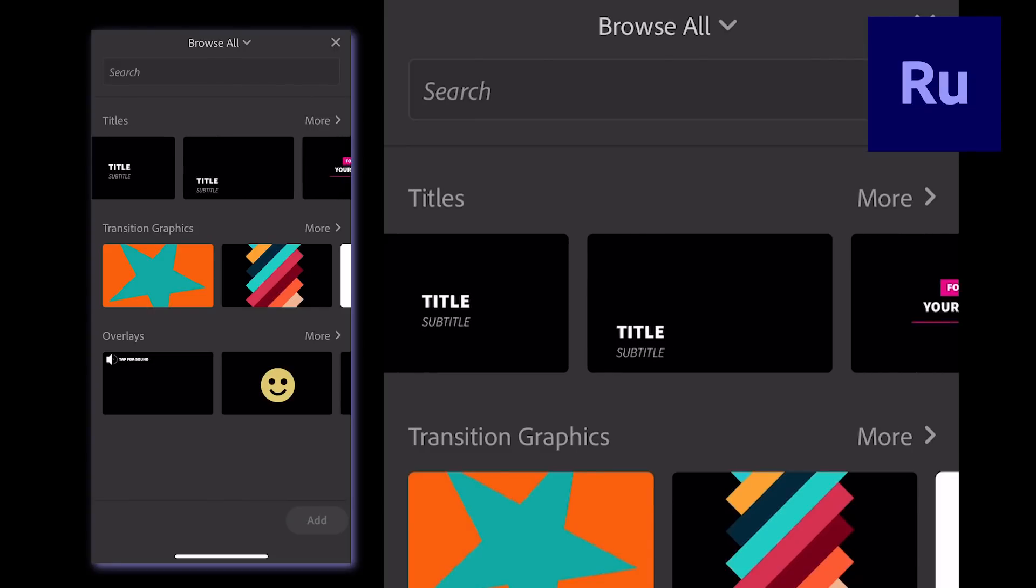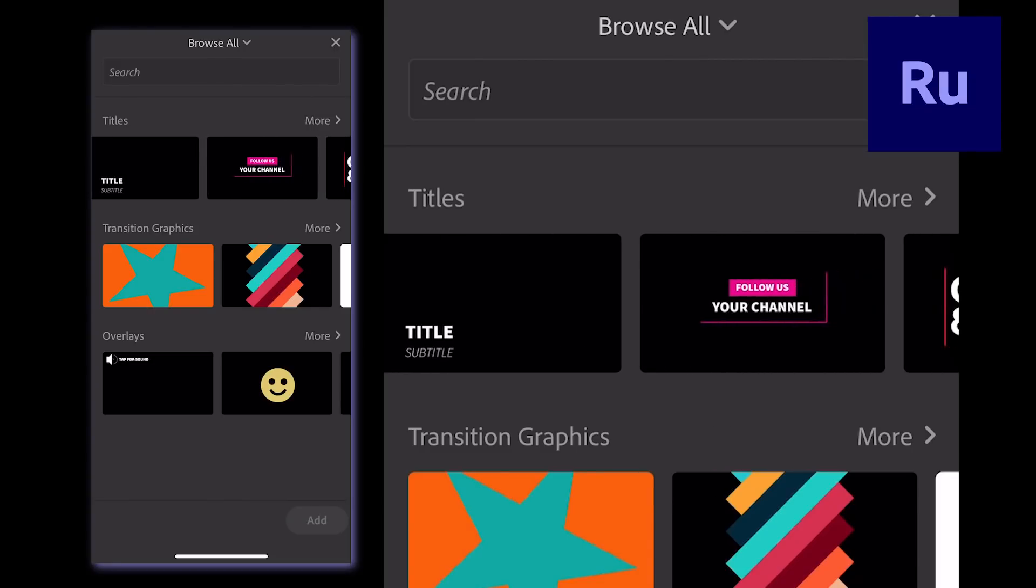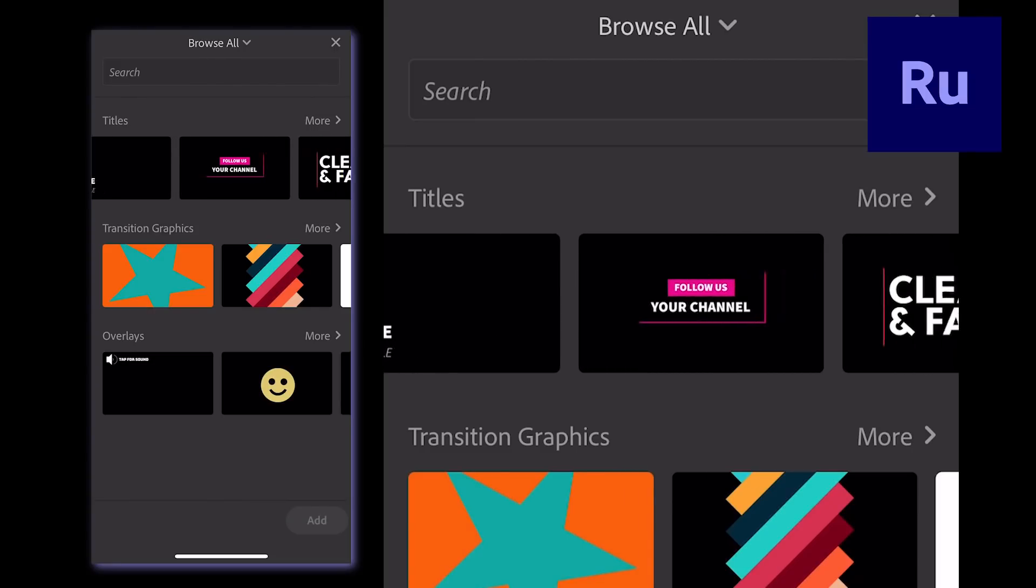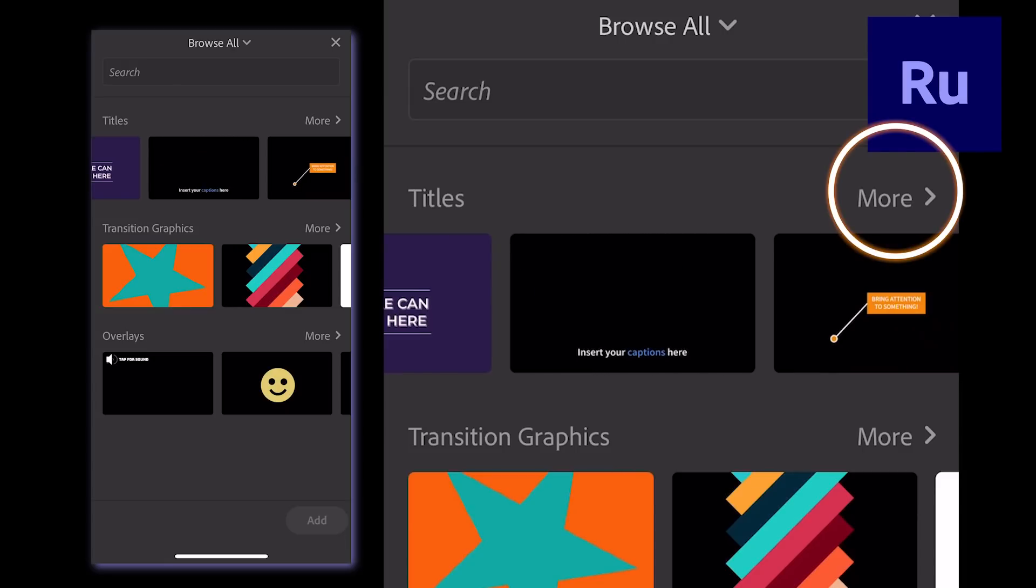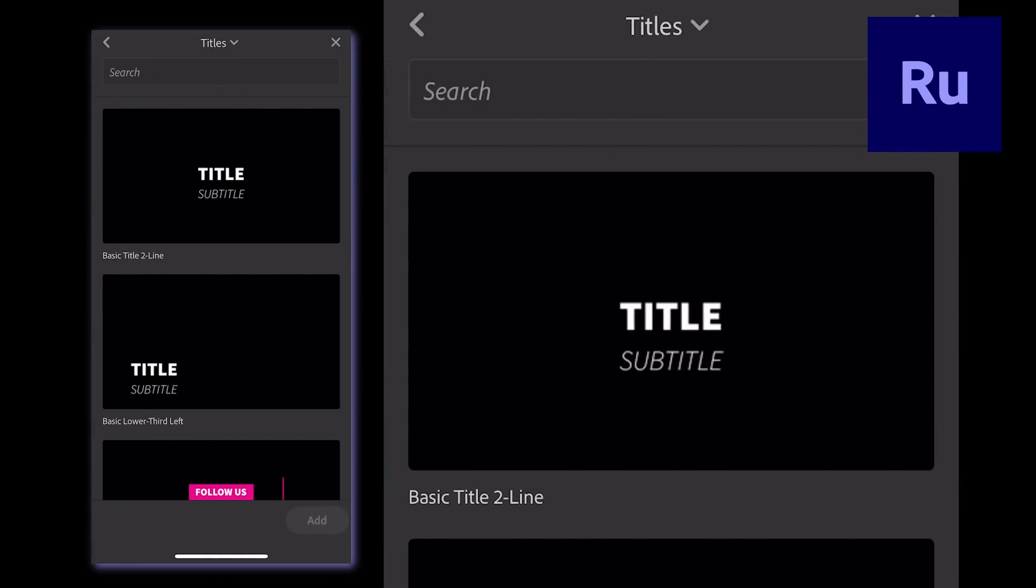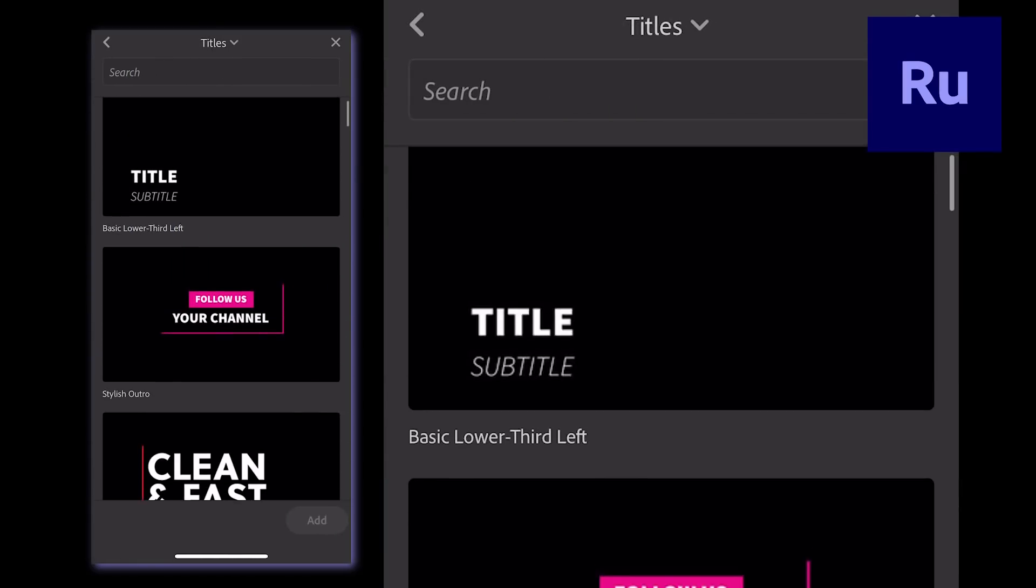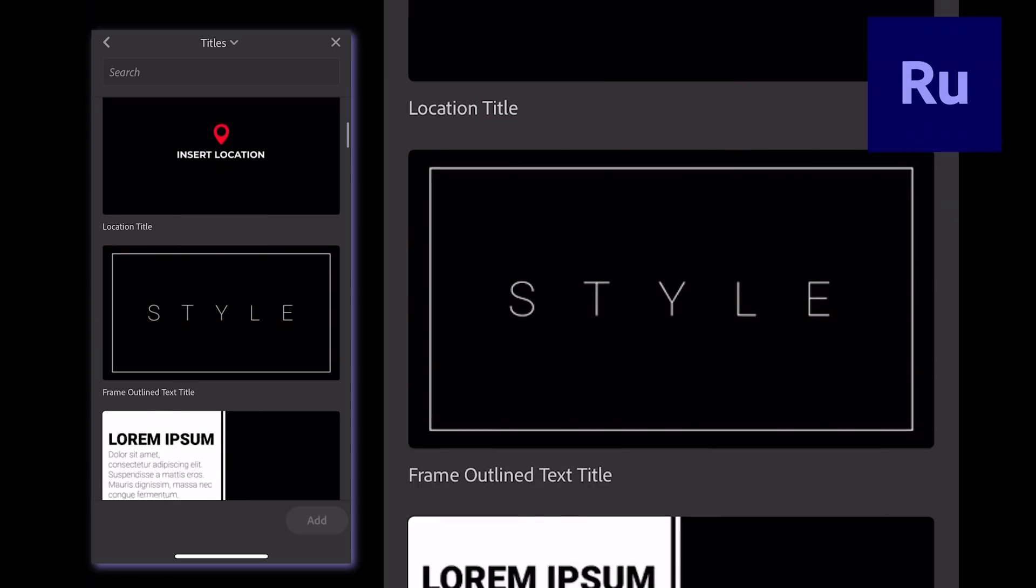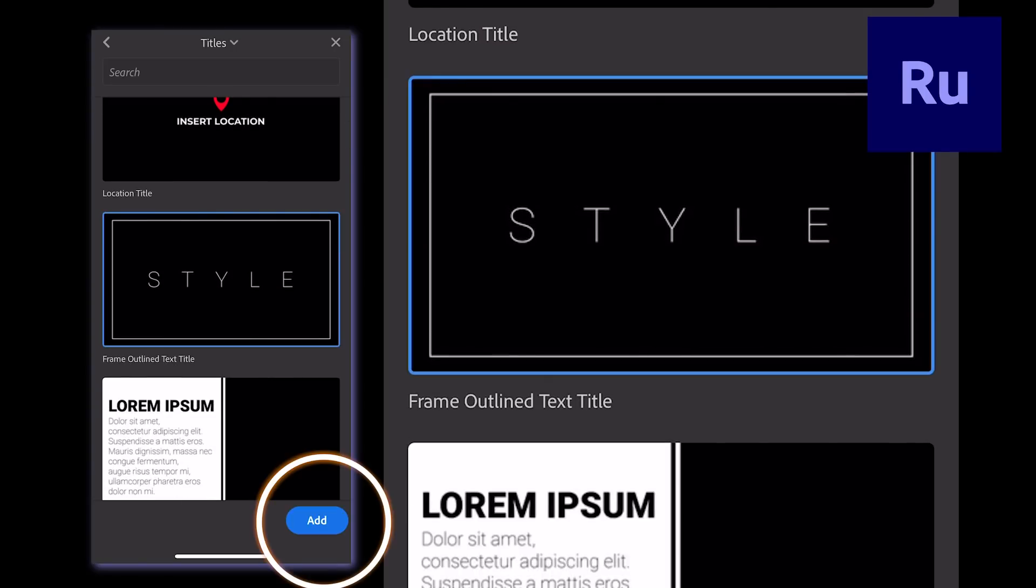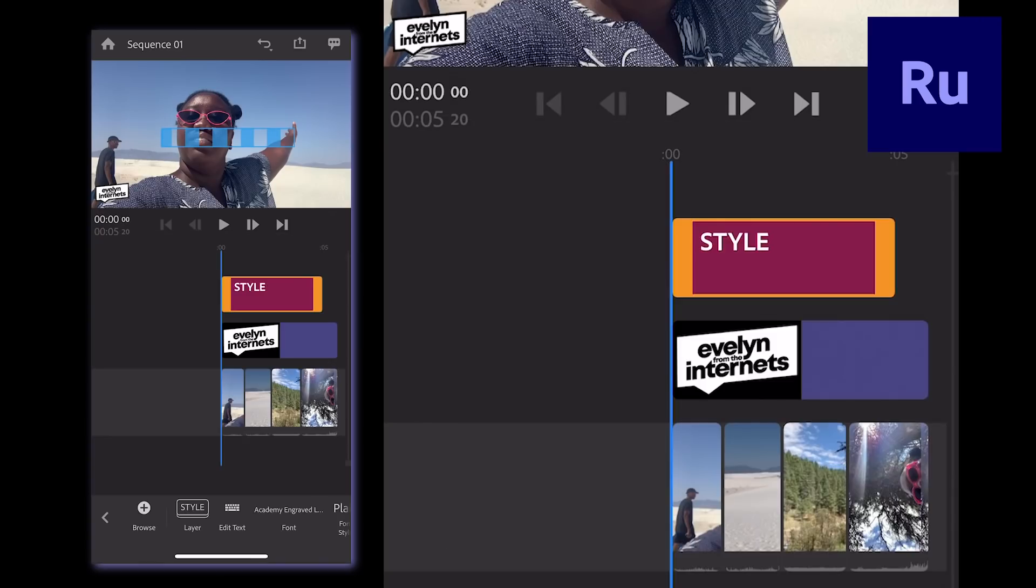Scroll through to find the template that works best for your project. You can also click More to get a closer look at them. Tap the template you'd like to use and click Add.